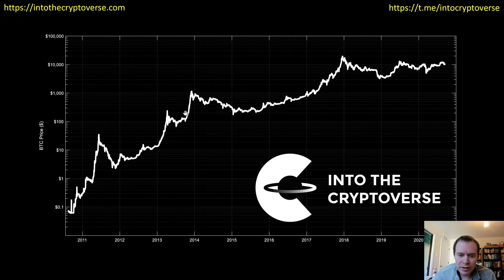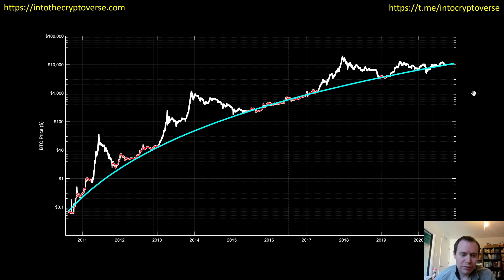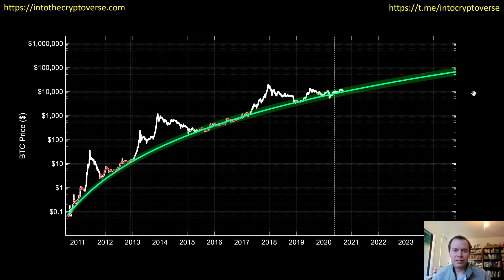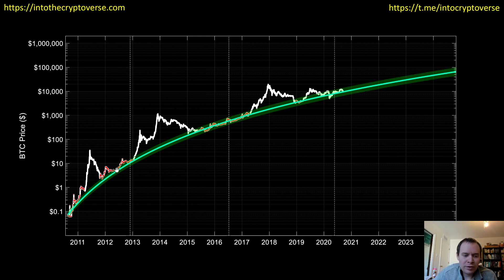This is the price of bitcoin since inception — or at least since we have price data — going back to 2010, when it was less than 10 cents, scaling all the way up to around ten thousand dollars. We fit a logarithmic regression curve to this data, which is of the form 10 raised to the power of (a times ln(x) minus b). Then we add a tolerance window to create the logarithmic regression band.